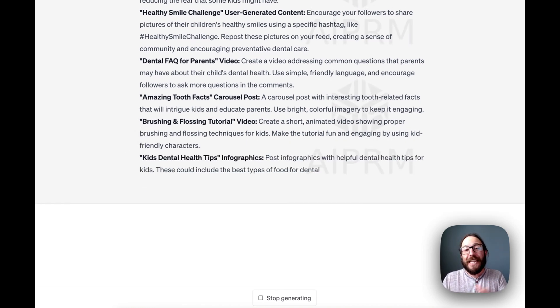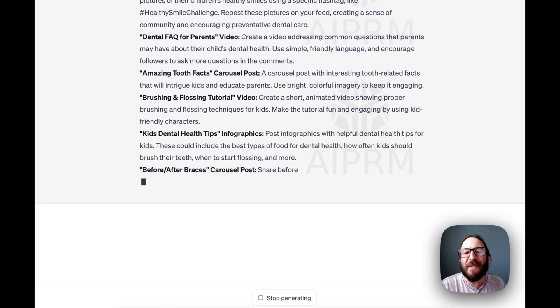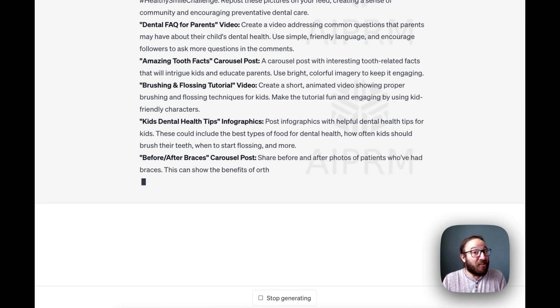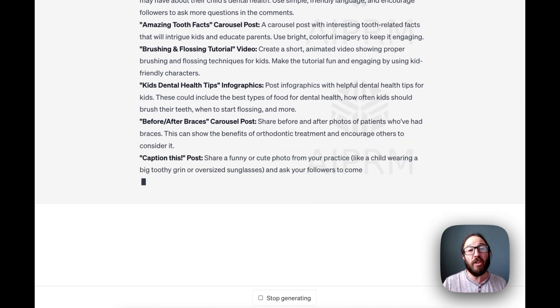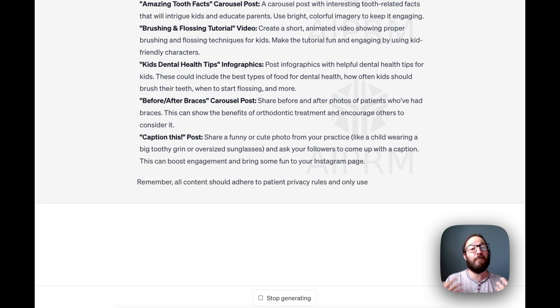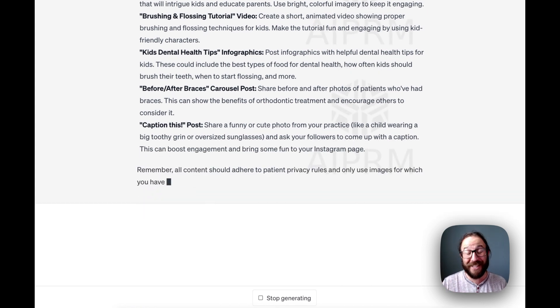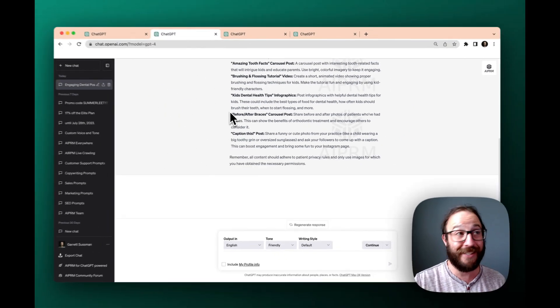Dental FAQs for parents. Remember, even though the kids are the ones coming to the practice, the parents are the target audience. And it goes on and on. These are great ideas that you can use for your social media that's not going to bust HIPAA. It's not going to be problematic for your practice or your license.